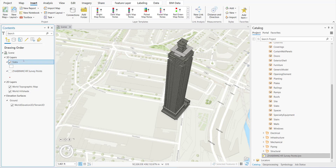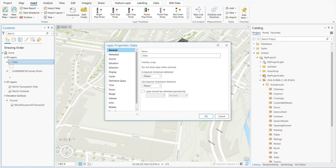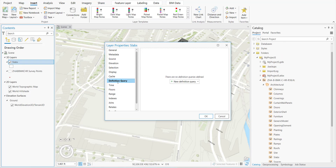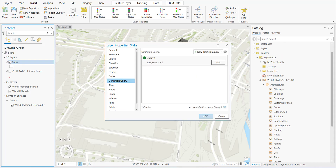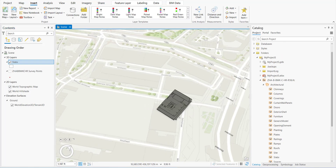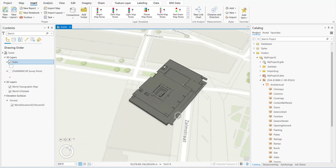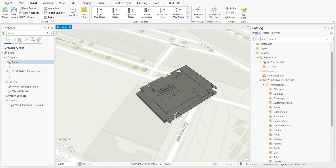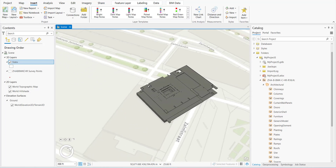This building has over 50 floors, so it's a little cumbersome to understand what needs to be touching the ground. We're going to do a definition query to eliminate all the floors that are above the first floor. Now that the definition query has been created, we have something geometry-wise that is manageable.